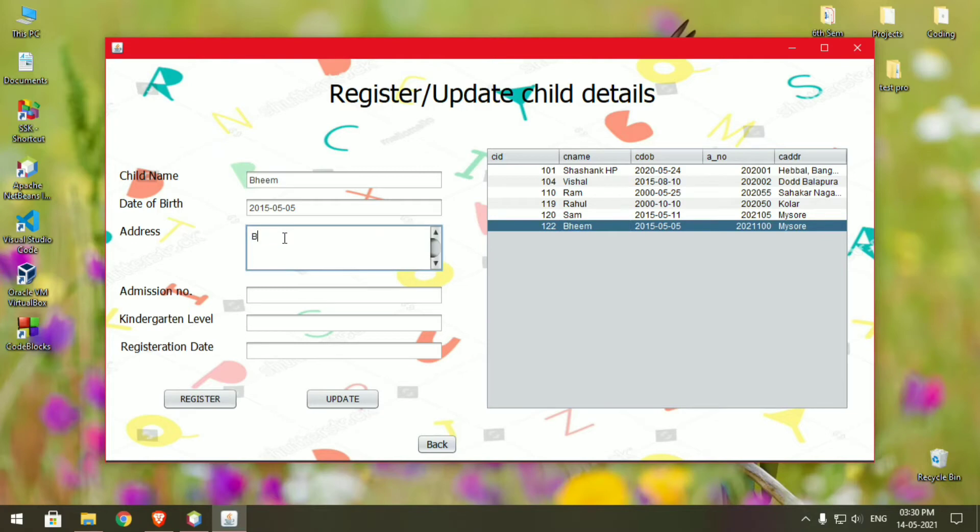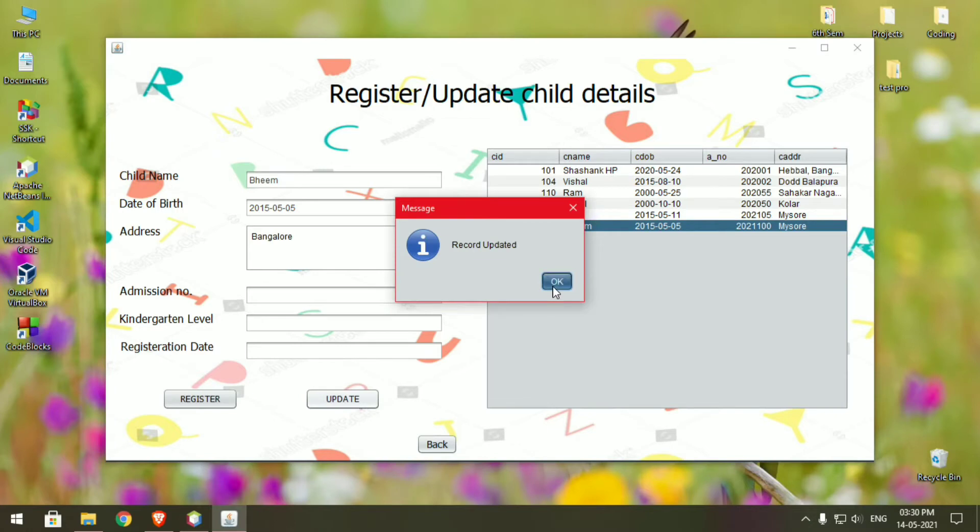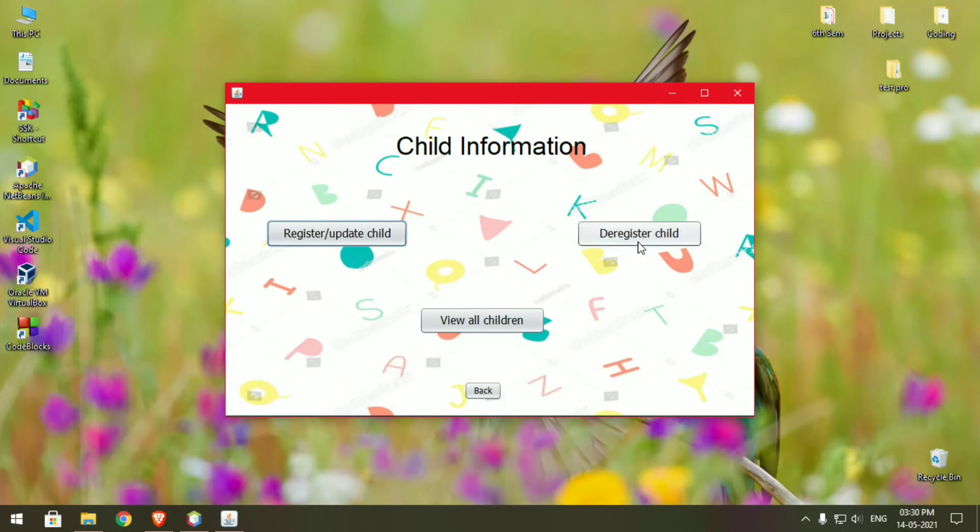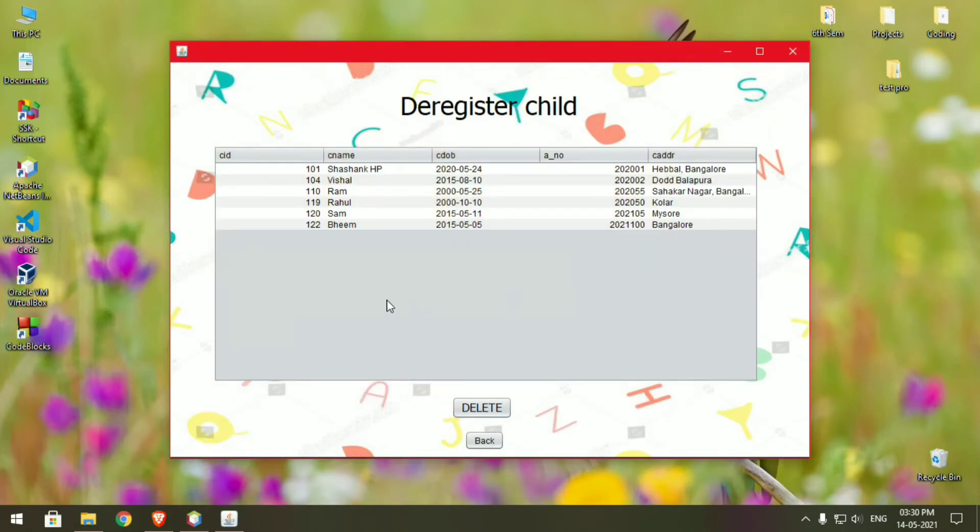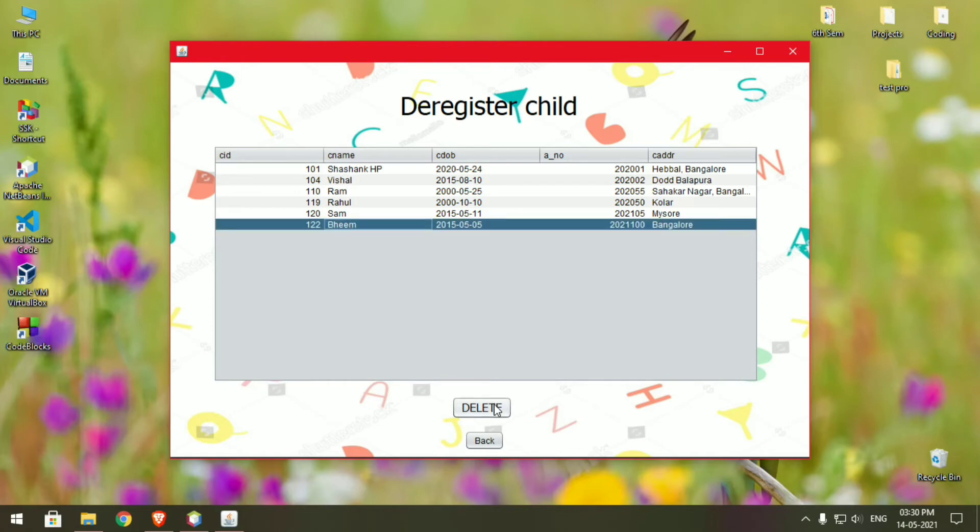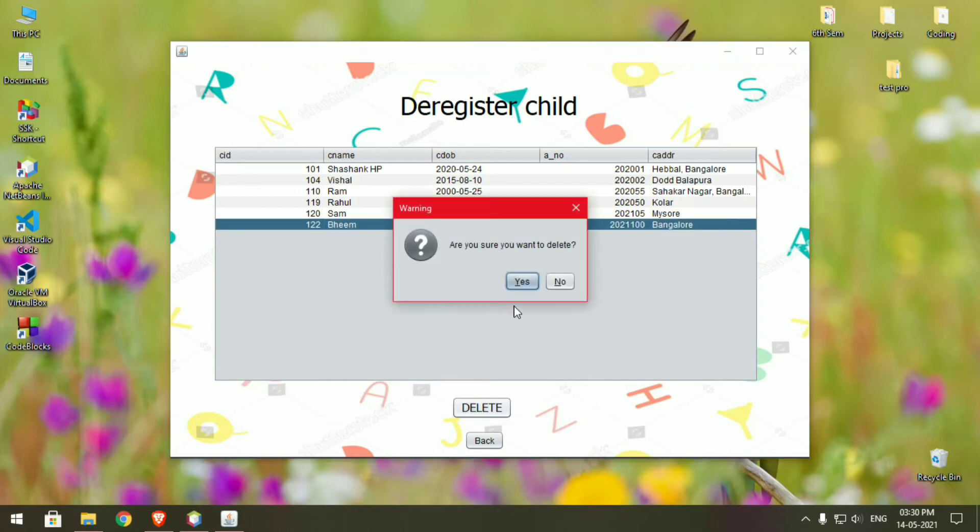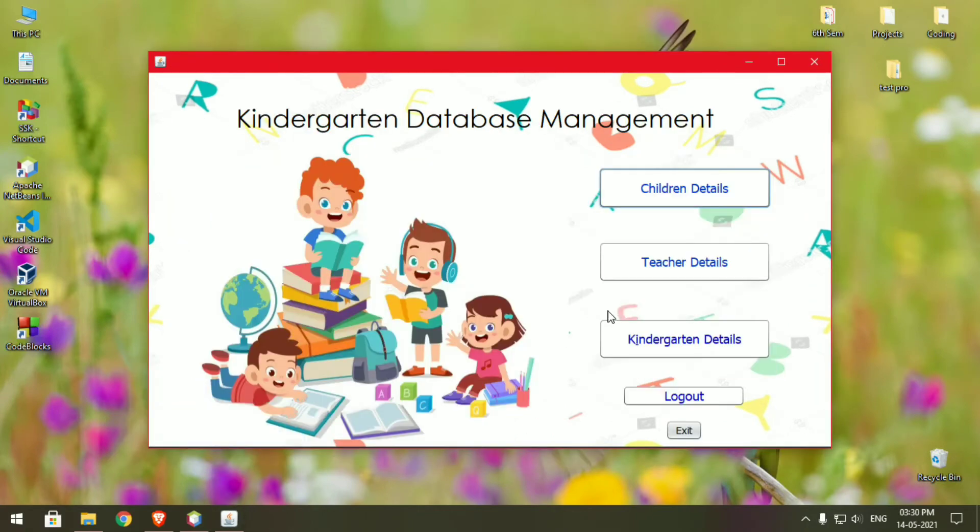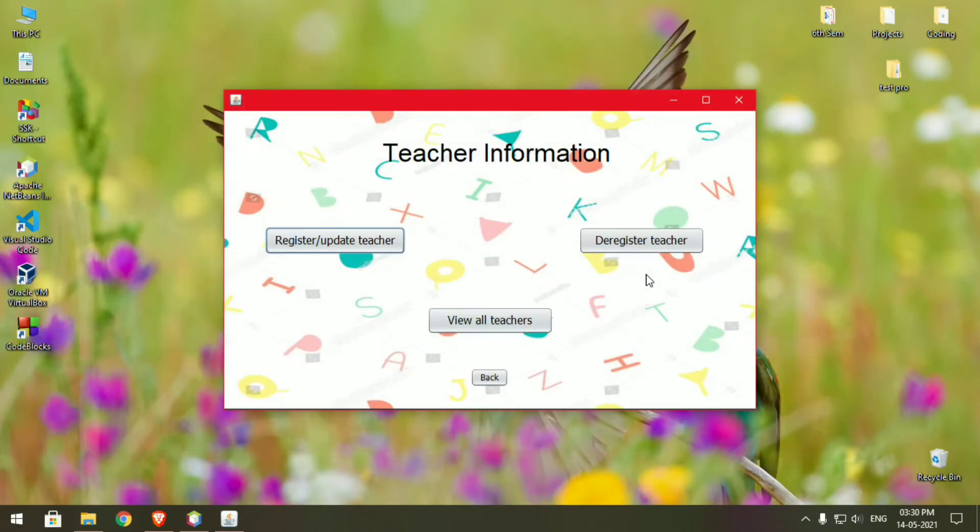Now we can also deregister a child. Just choose the child you need to deregister, click on it and select delete. The record will be deleted from the database. Similarly, we can do it for the teacher details also.